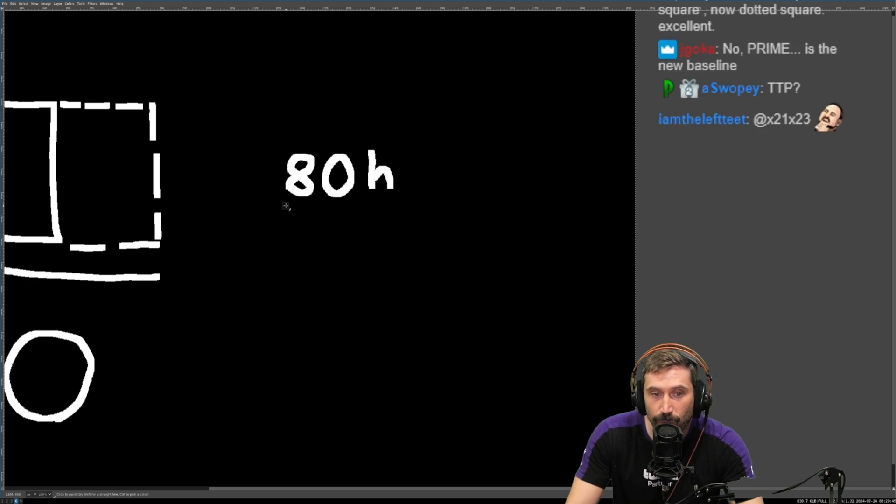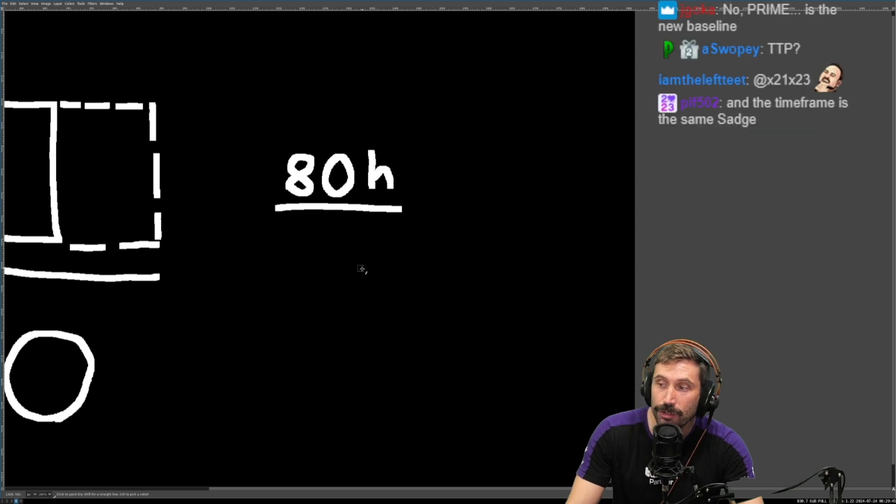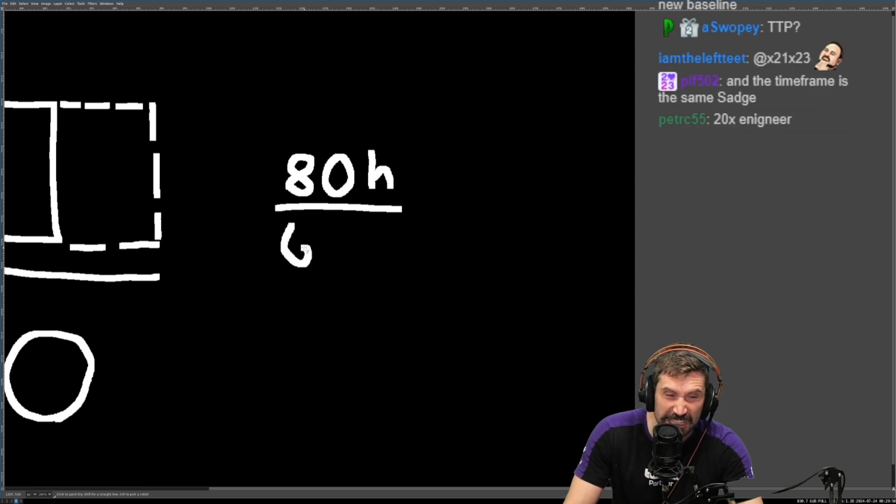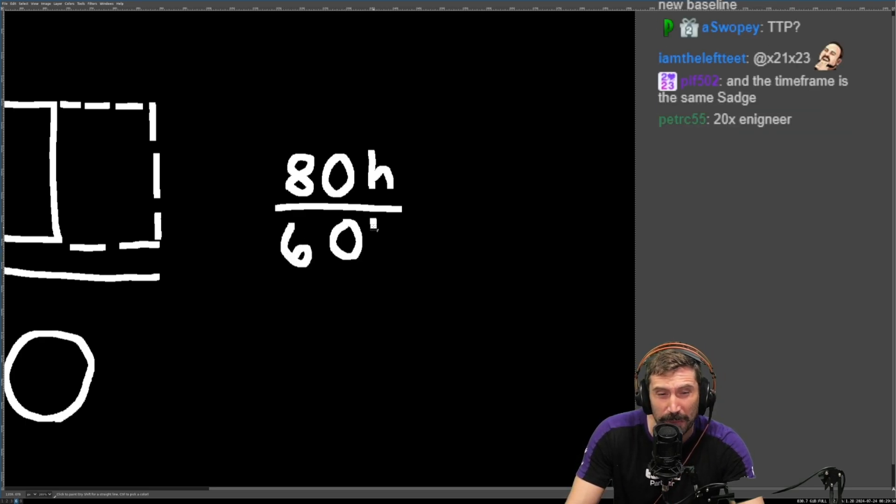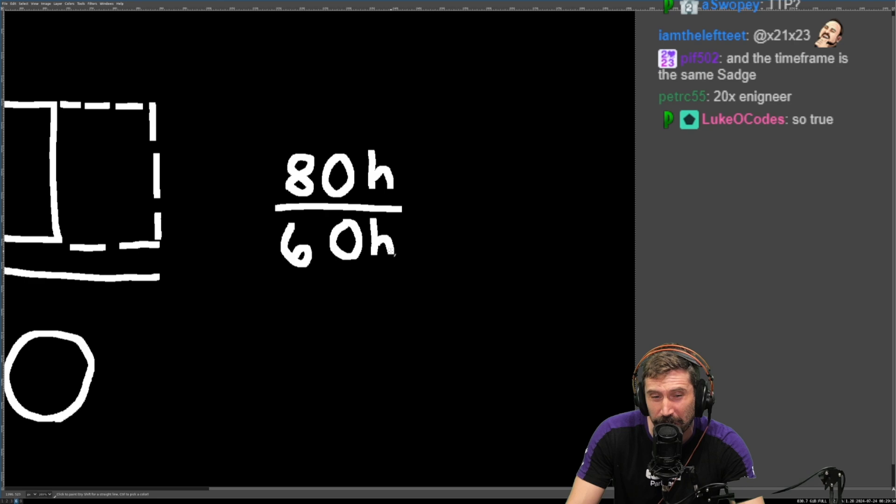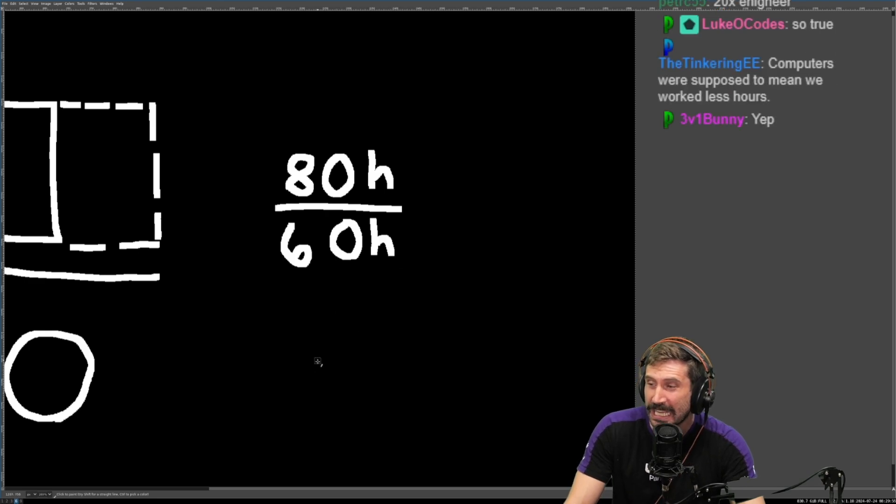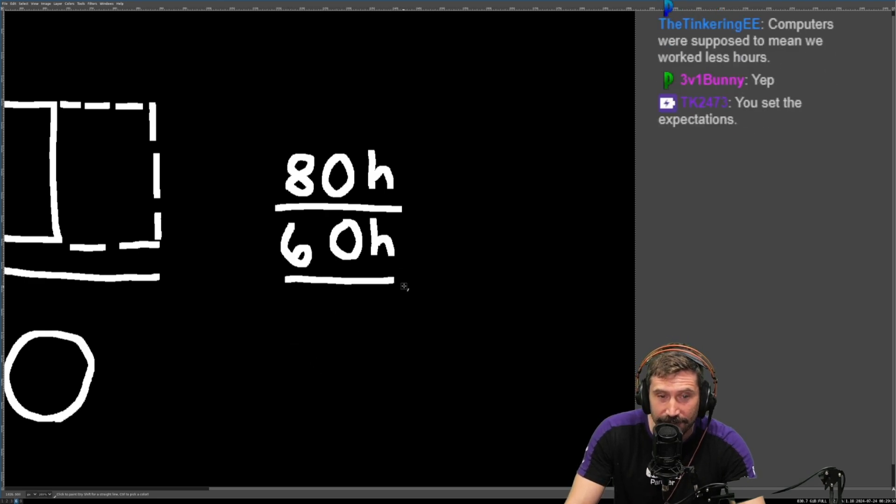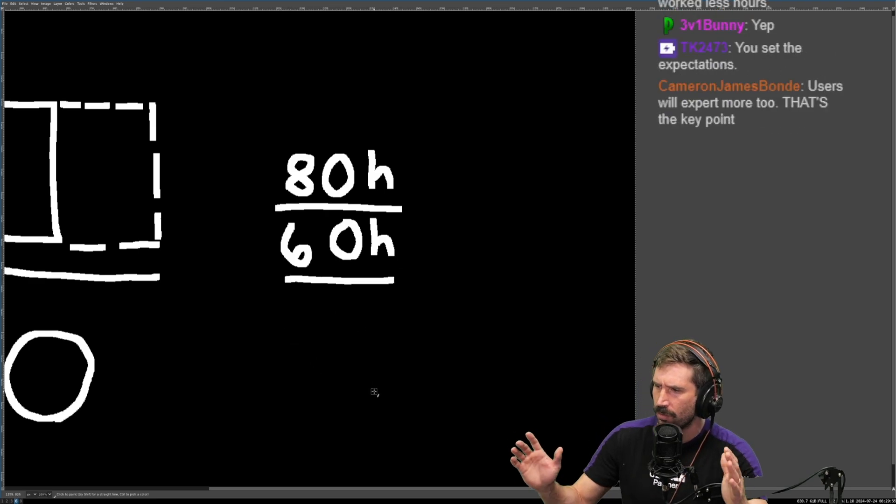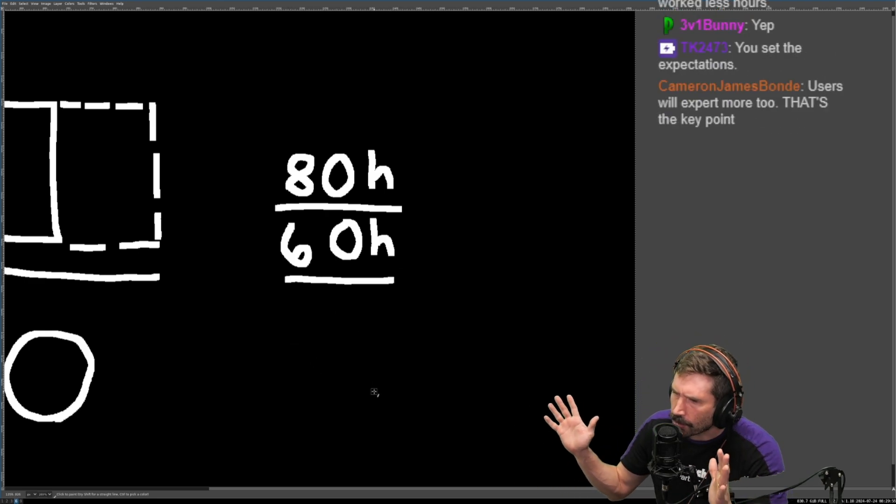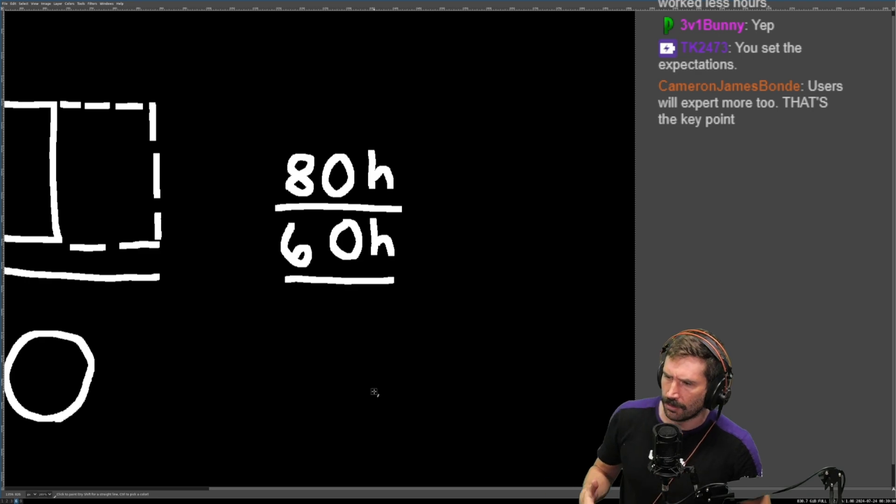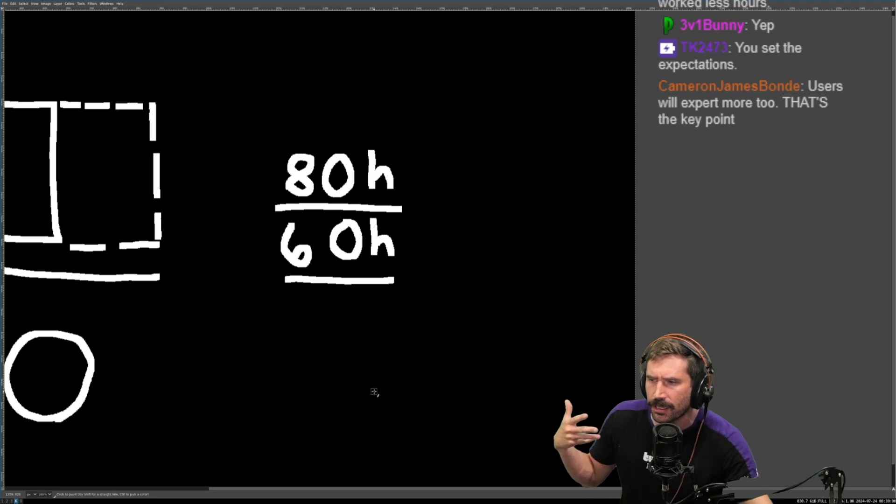Because then this is what they expect out of you. And when you decide to do something like only 60, you want to take a break, you don't want to be working as hard, you want to be a little bit easier on life, they're like whoa, whoa, why are you underperforming? What's going on here?